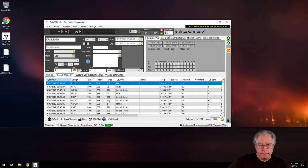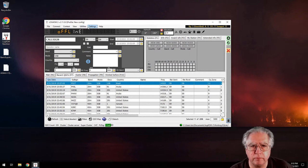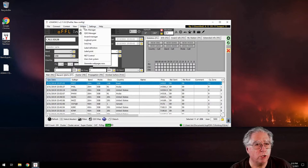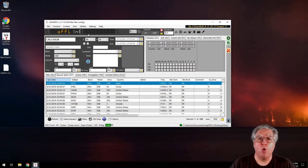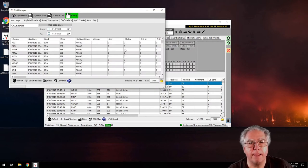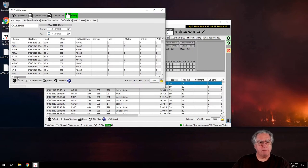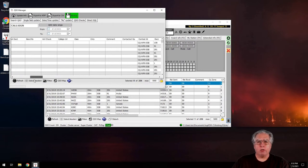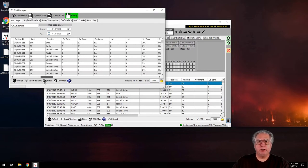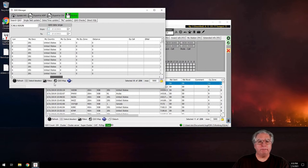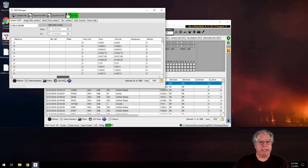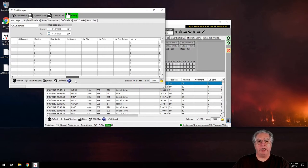I want to go to Utilities and open the QSO Manager to look at all the data that was imported. Scrolling across every log entry, I can see my CQ zone and ITU zone are both set to zero — that's not accurate and needs to be fixed.